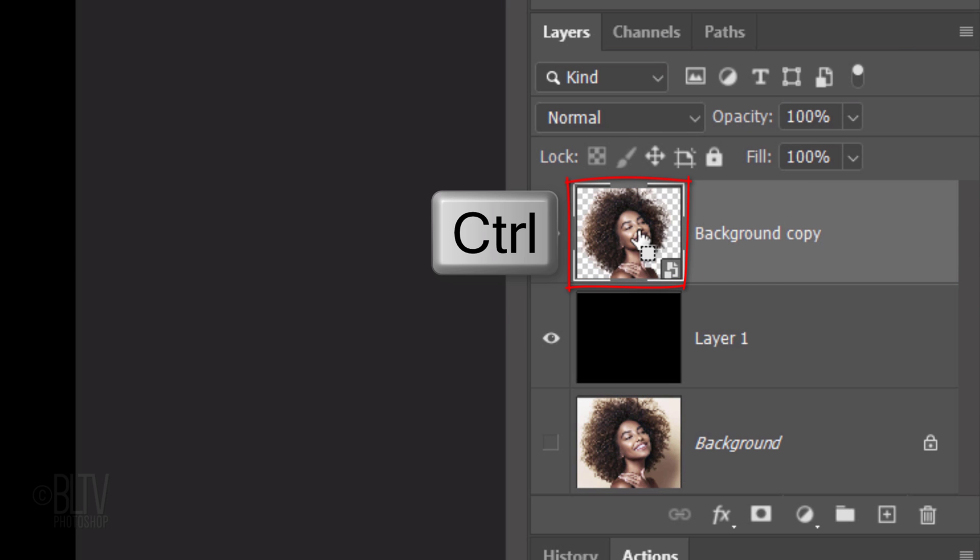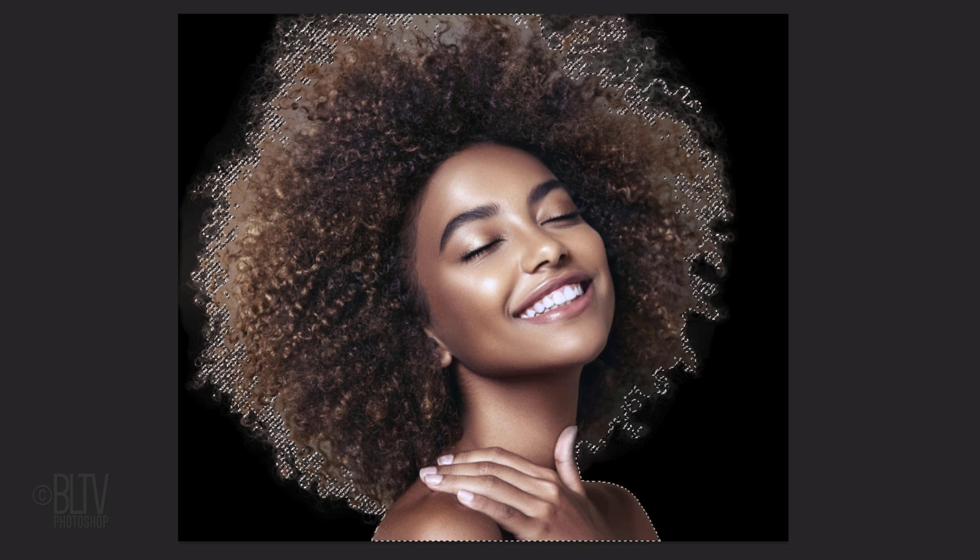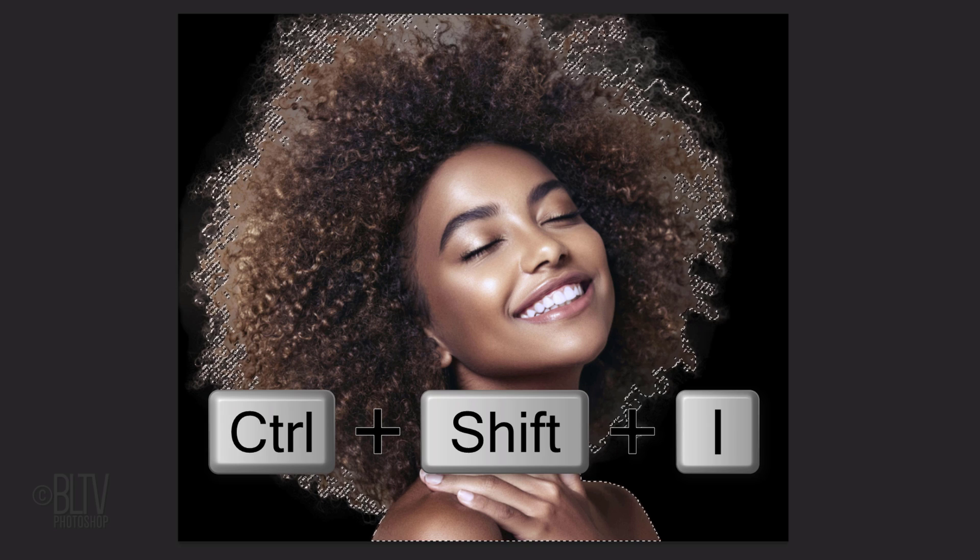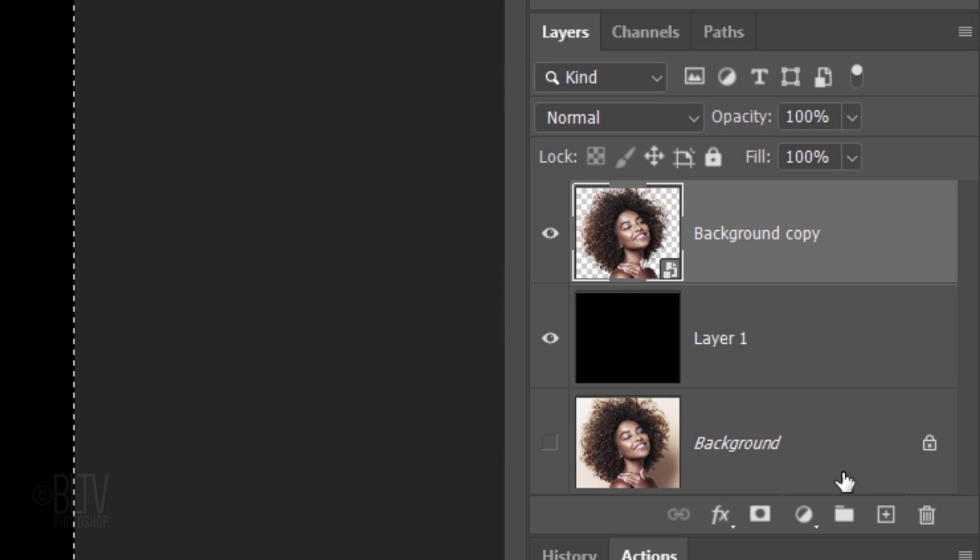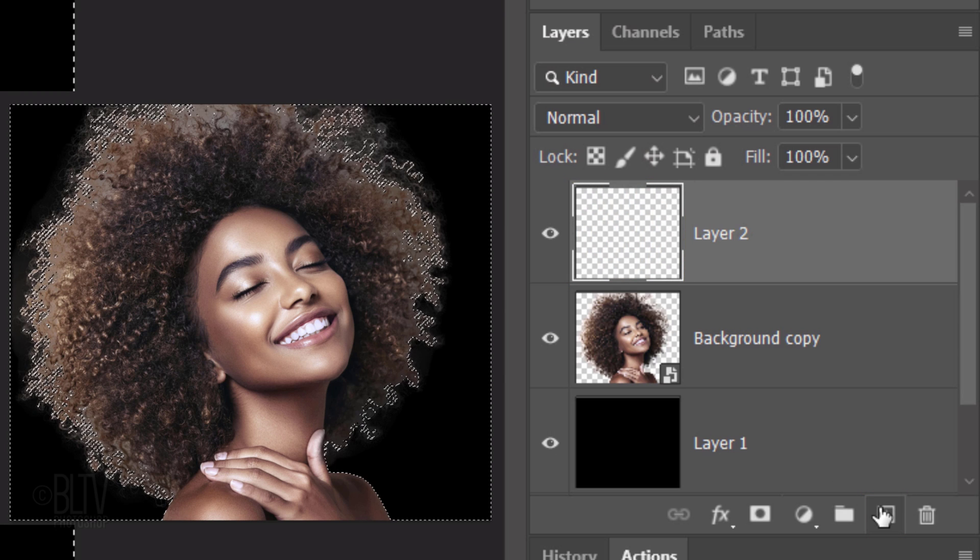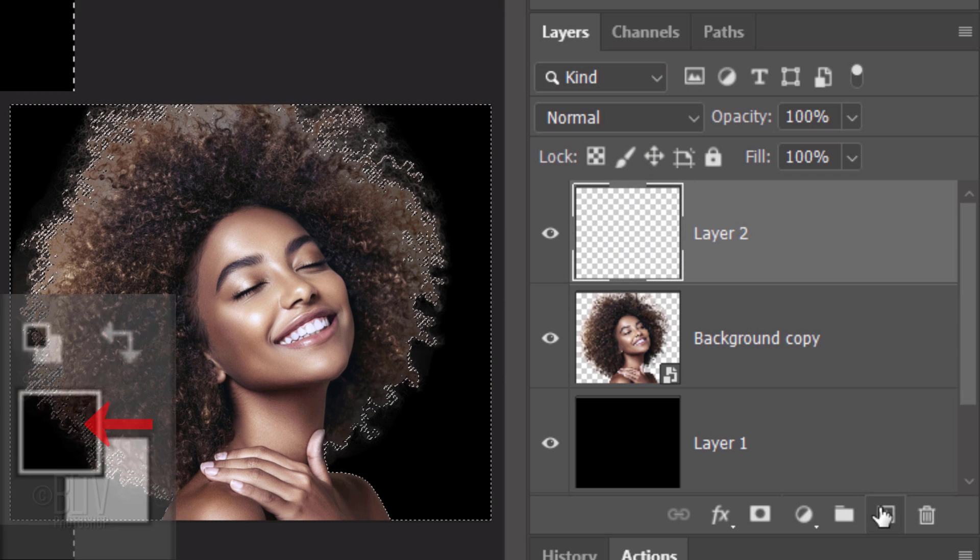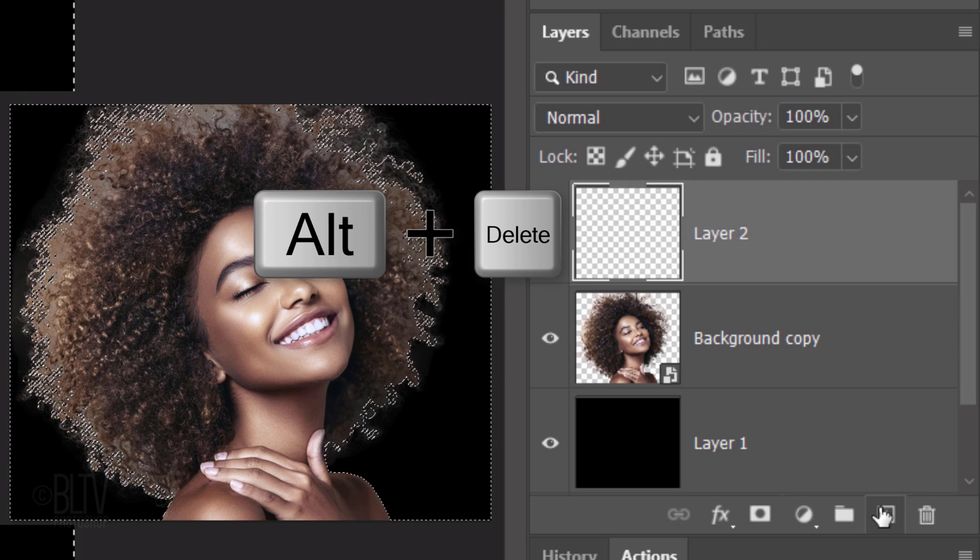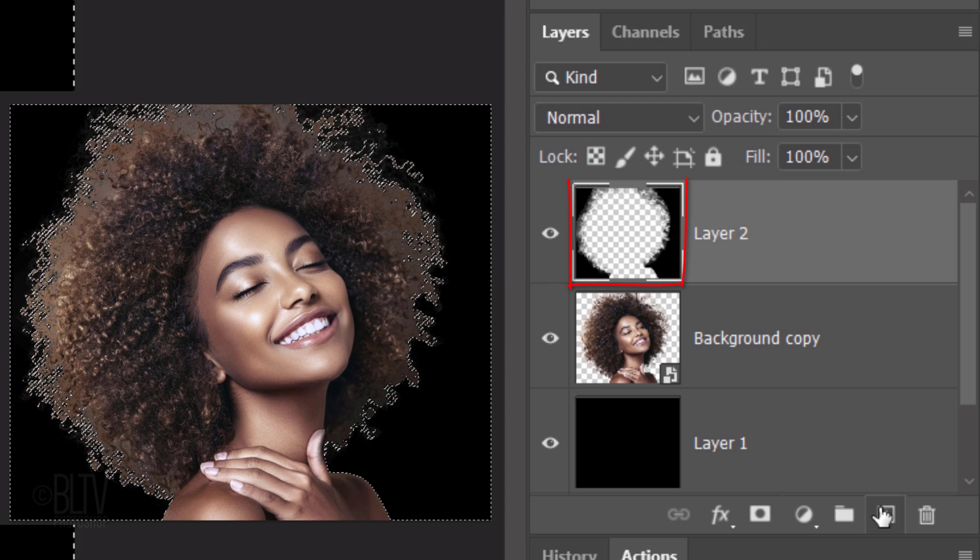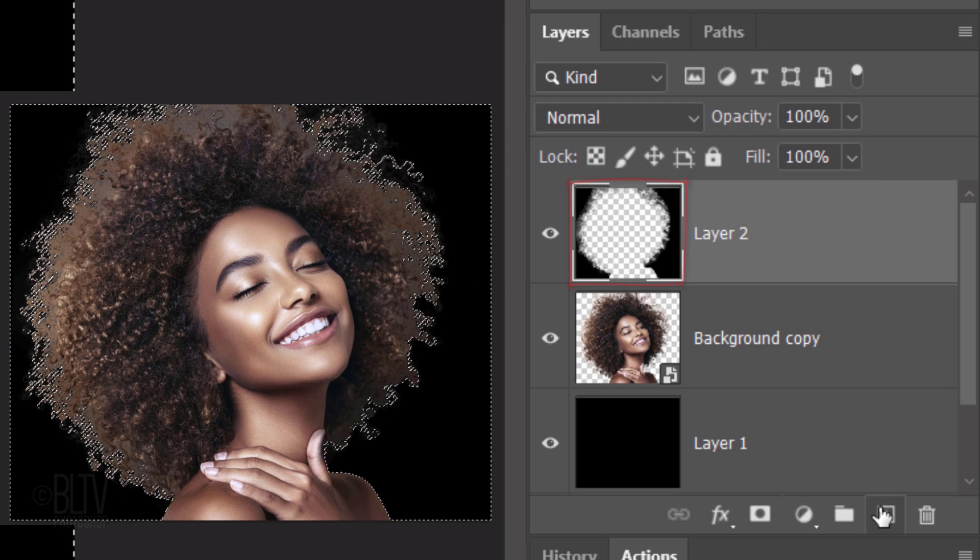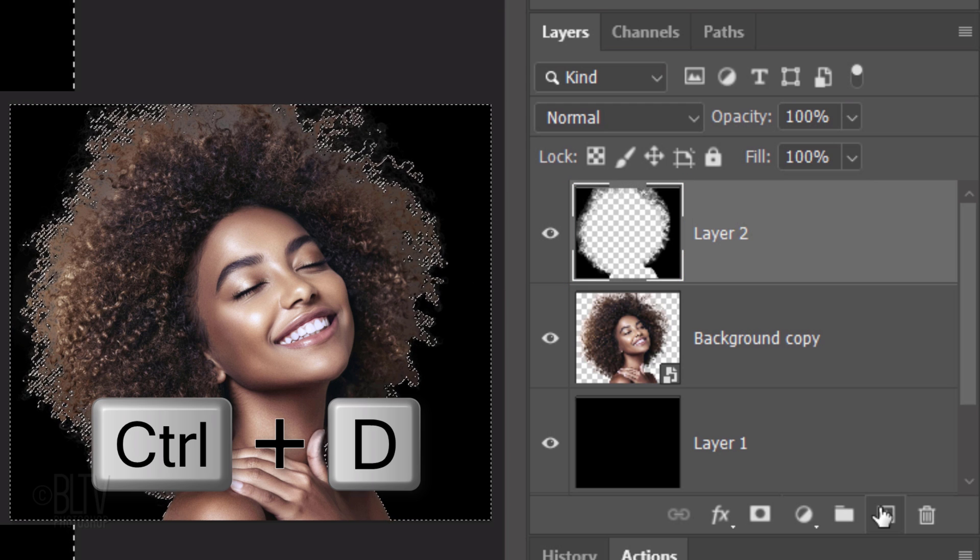Ctrl or Cmd-click the thumbnail of the cutout subject to select its shape. Invert the selection by pressing Ctrl or Cmd-Shift, I. Make a new layer. We'll fill the inverted selection with the foreground color by pressing Alt or Option plus Delete. Deselect it by pressing Ctrl or Cmd-D.